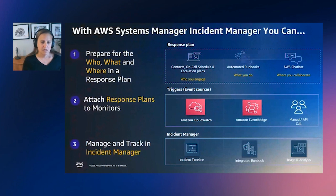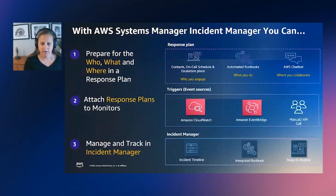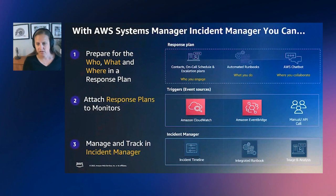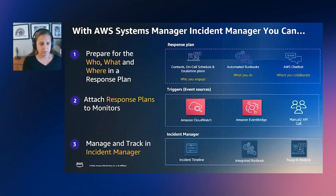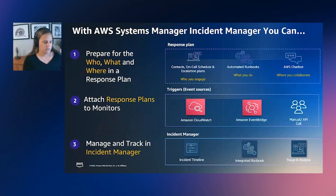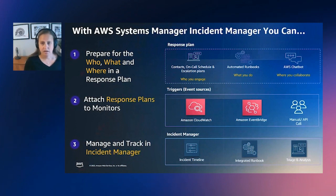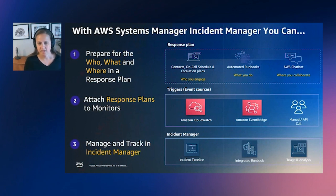So these response plans are then wired up to a signal. Today, you can wire up to Amazon CloudWatch alarms or EventBridge rules. And with Amazon EventBridge, you can trigger an incident from basically any AWS service. So like AWS Config, Security Hub, DevOps Guru, any others that you can think of can be wired up. Any type of event or pattern can be wired up through EventBridge.